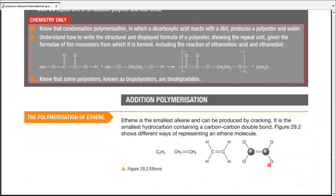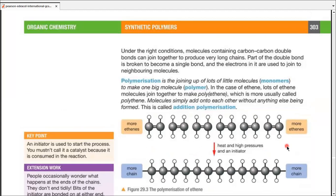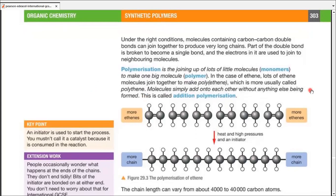The smallest hydrocarbon containing a carbon-carbon double bond is ethene itself. There are different ways of representing ethene: the molecular formula, the condensed structural formula, the displayed formula, and even the model. Under the right conditions, this molecule containing a carbon-carbon double bond can join together to produce very long chains after the double bond has been converted into a single bond. Part of the double bond is broken to become a single bond, and the electrons in that part are used to join neighboring molecules. The entire process is known as polymerization.